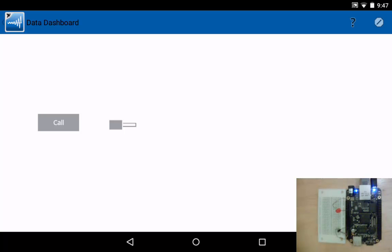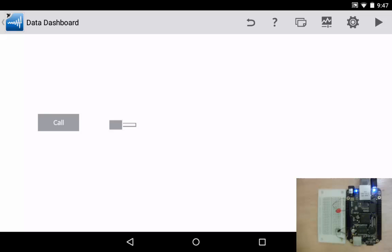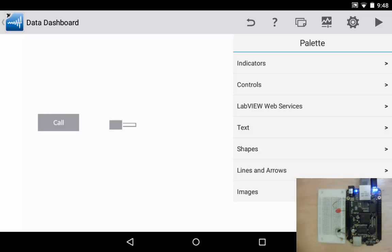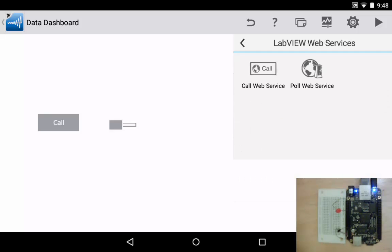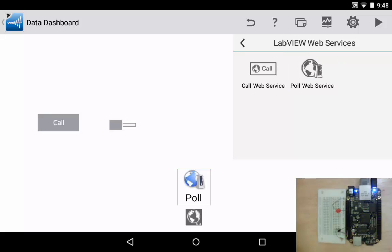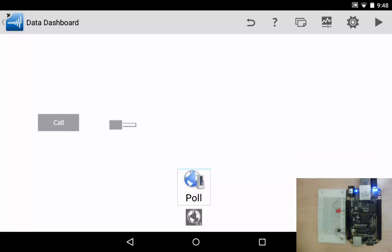Now let's stop my dashboard. We can do that by hitting the octagon with the line through it in the upper right corner. That's the stop button. So now we're stopped and we're back in edit mode data dashboard. Next let's add, let's click on the graph icon that opens the palette. Click on LabVIEW web services and now let's try out the poll web service. I'll select that and then click on any empty space on my panel and then I'll click in some empty space to close the palette.